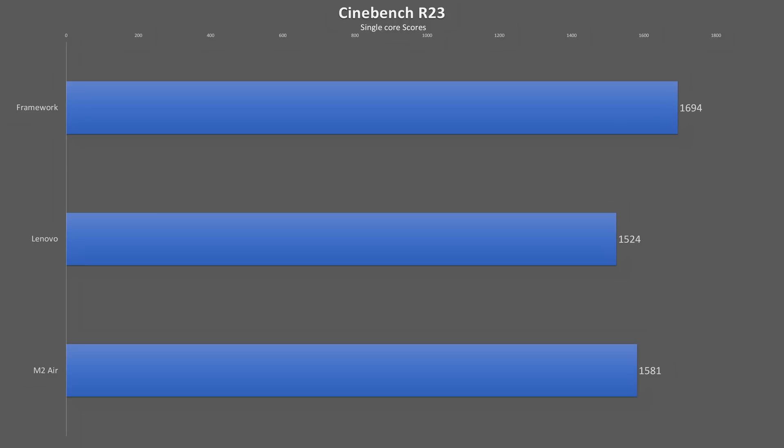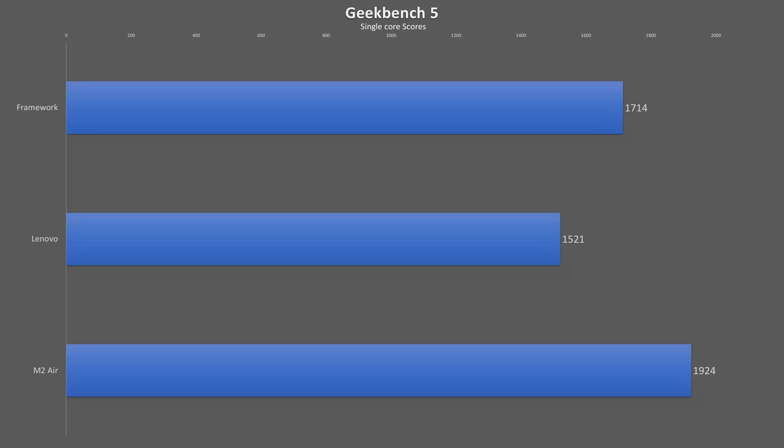In single-threaded performance, the Framework has up to a 10% lead in Cinebench, but in Geekbench single-core performance, the MacBook comes out on top with an 11% advantage over the Framework while the Framework shows an 11% higher score than the Lenovo. So those are workloads that these thin and light laptops really weren't designed for, but they can give us an idea of how these systems will perform in real-world workloads. So let's move on to those real-world workloads.